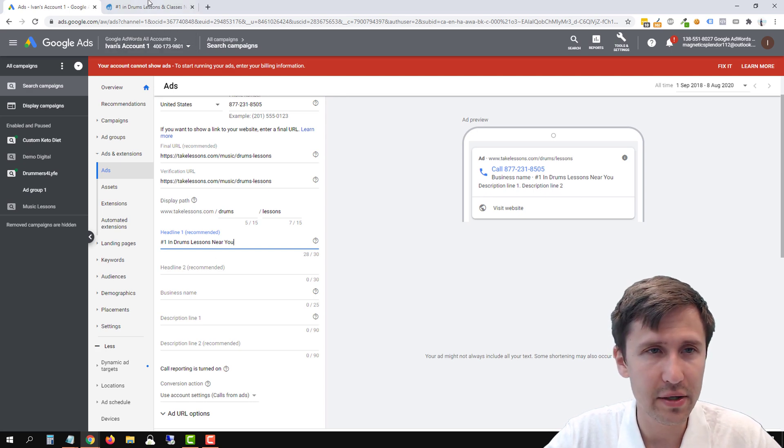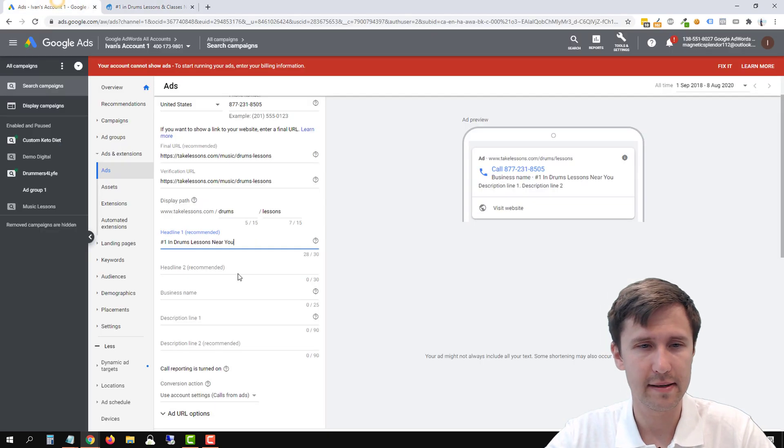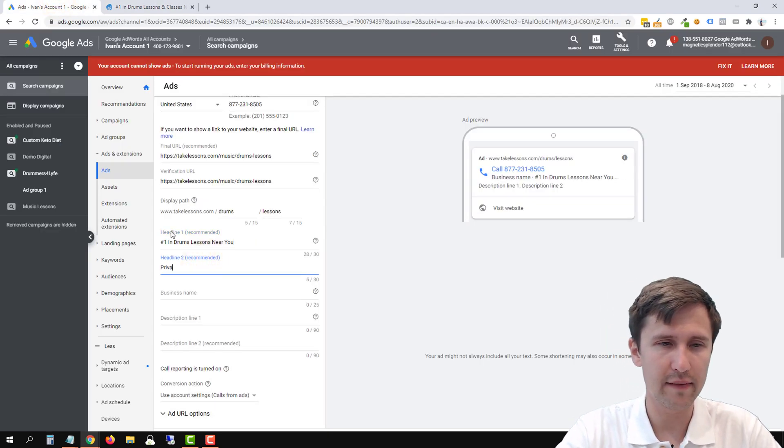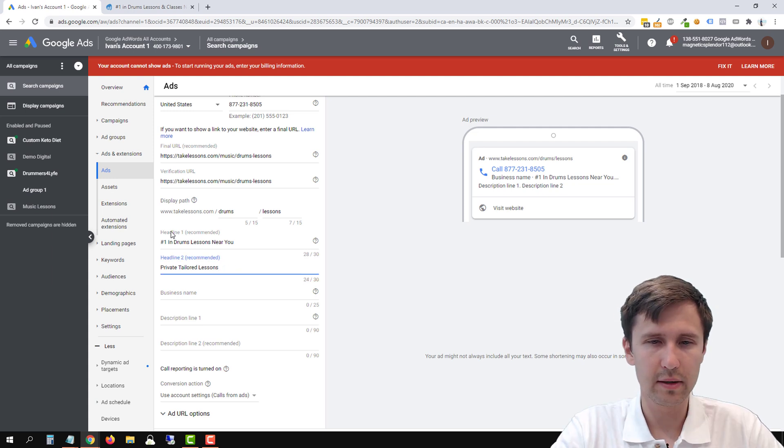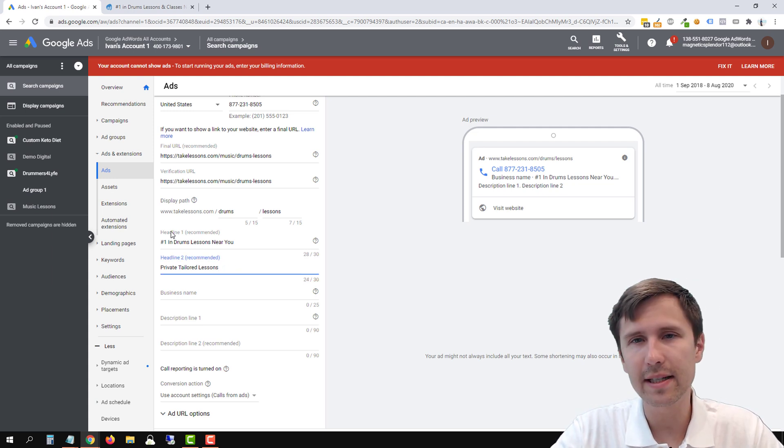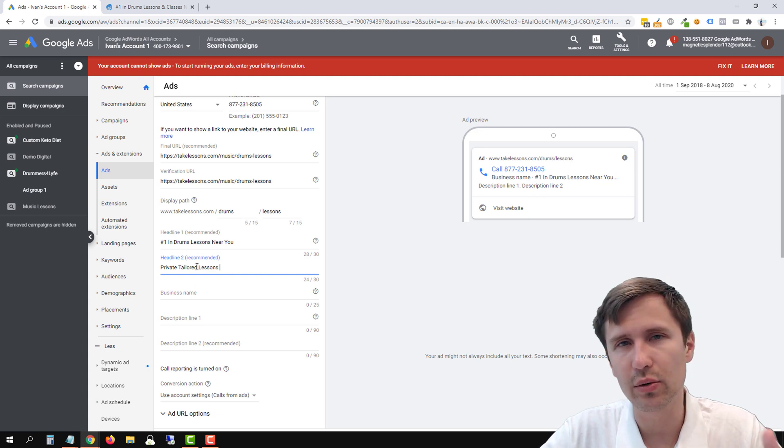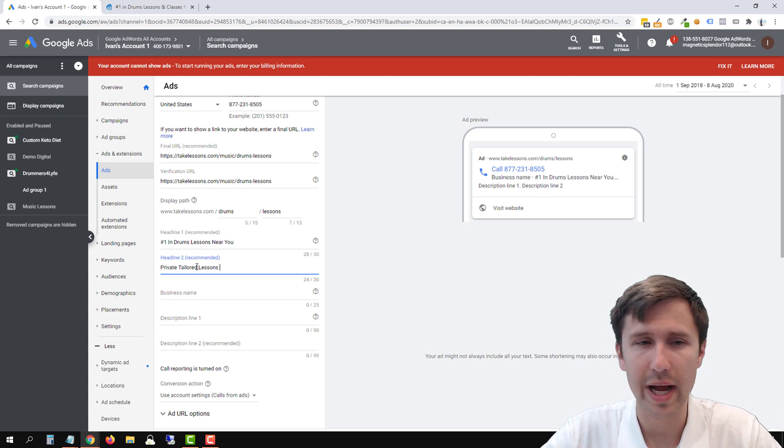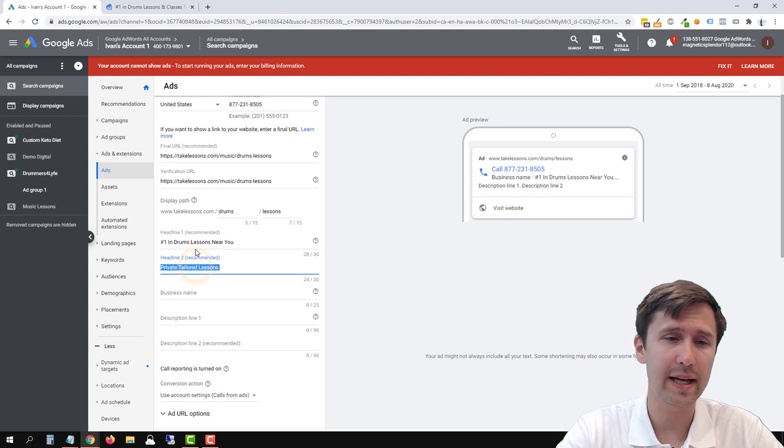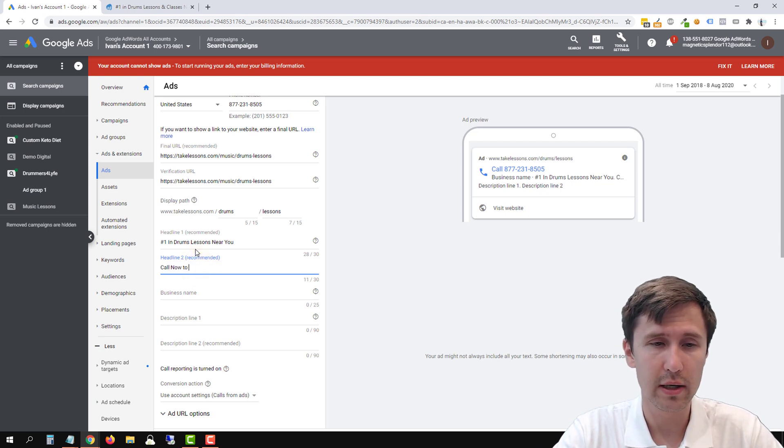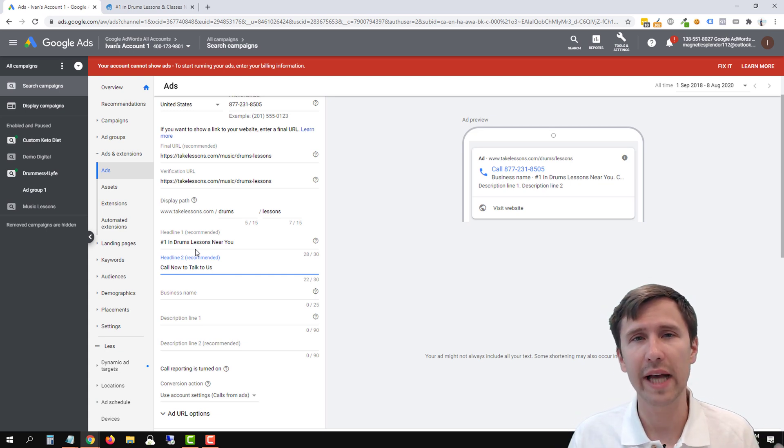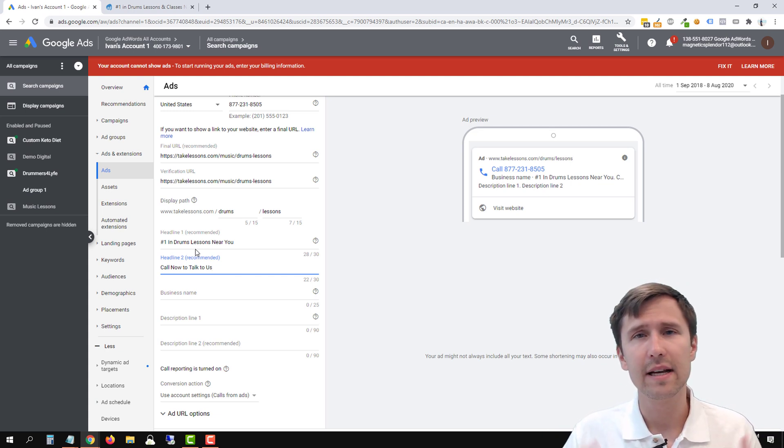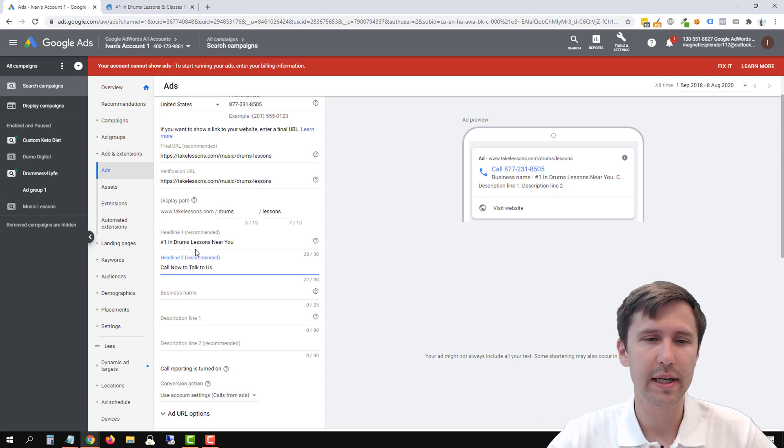So headline two, we can add something. We can say like, private tailored lessons. That doesn't fit private tailored lessons. Now, ideally as a rule of thumb in my headline too, I do like to add a call to action. So instead of just saying private tailored lessons, I would like to say call now to talk to us or call now to book an appointment or call now to get more information. I like to add that. So it encourages people to call now.